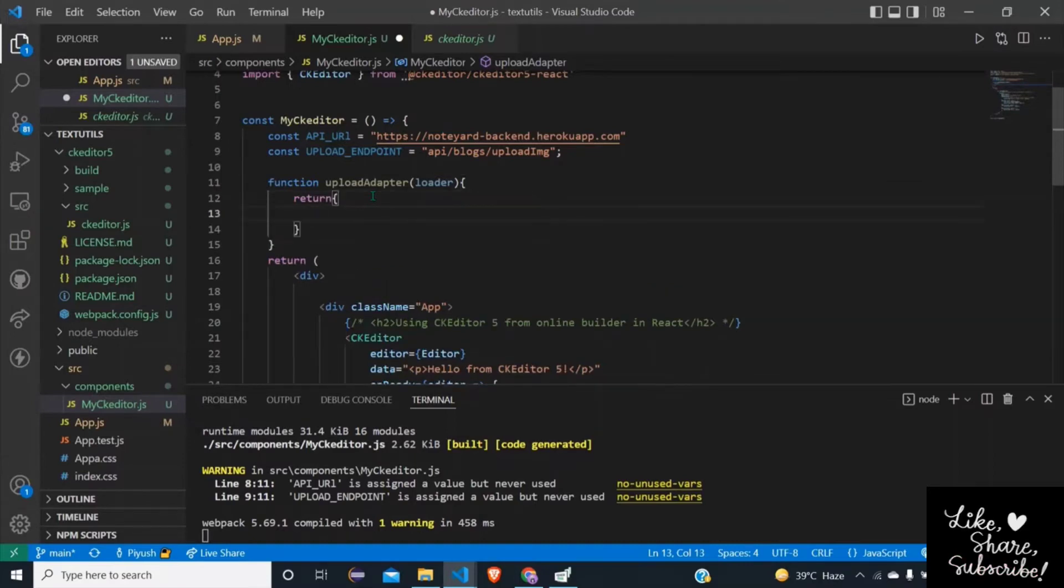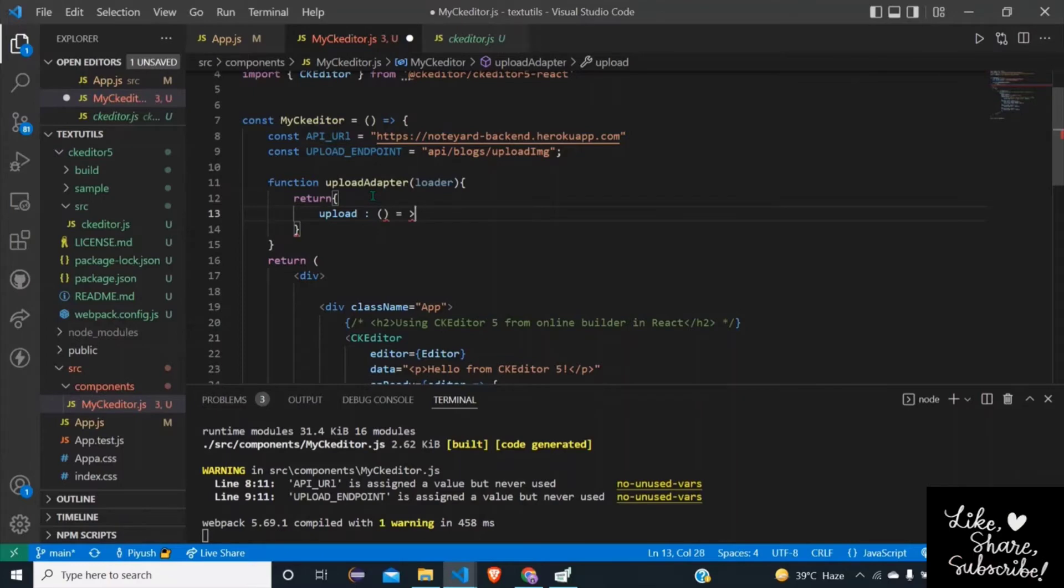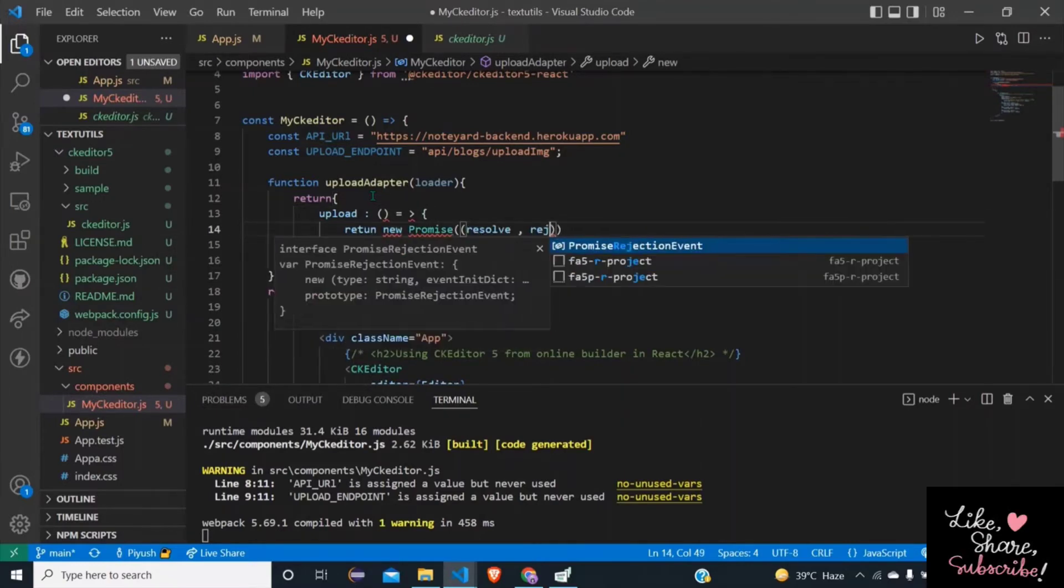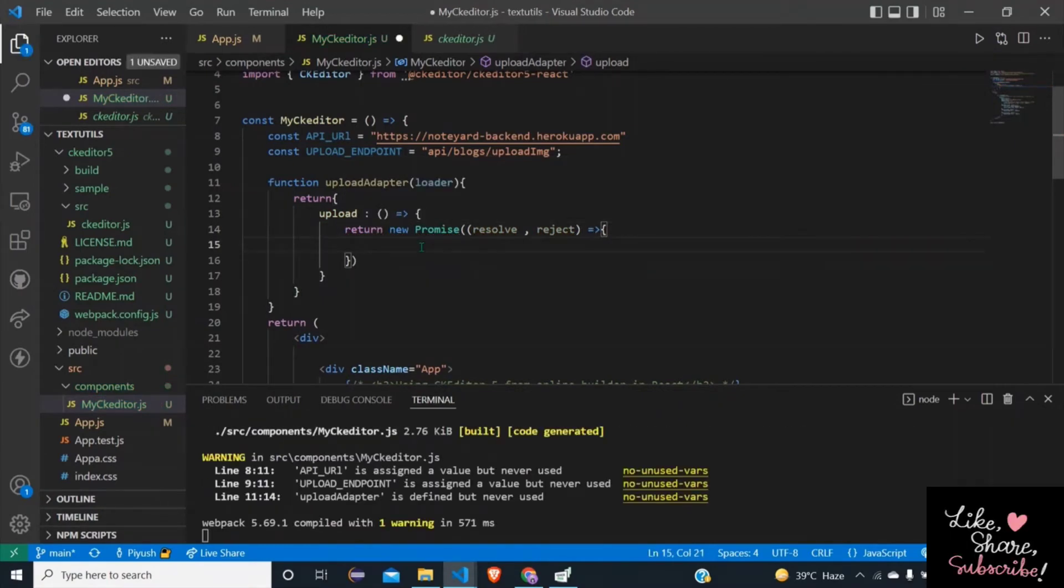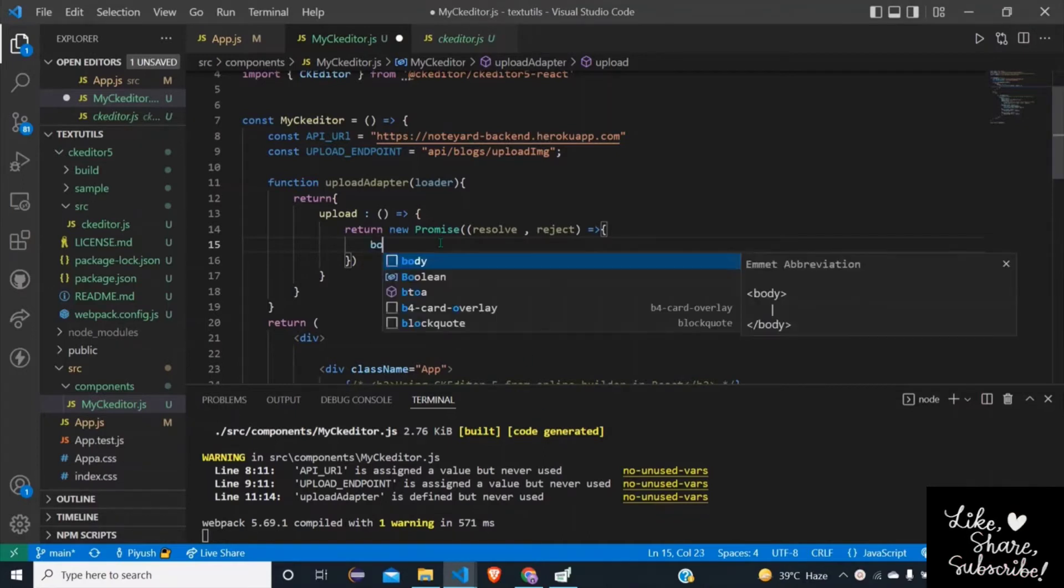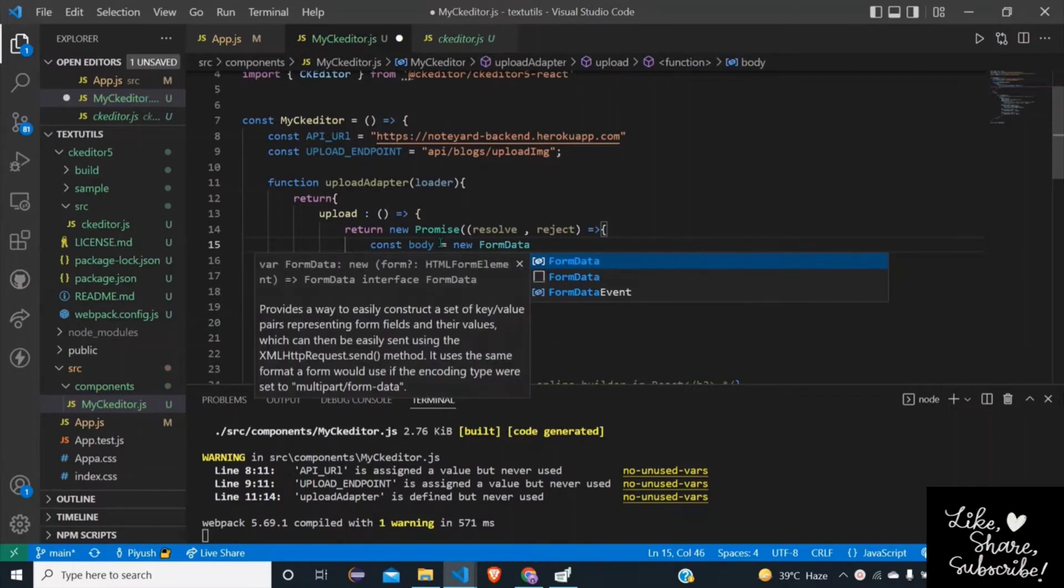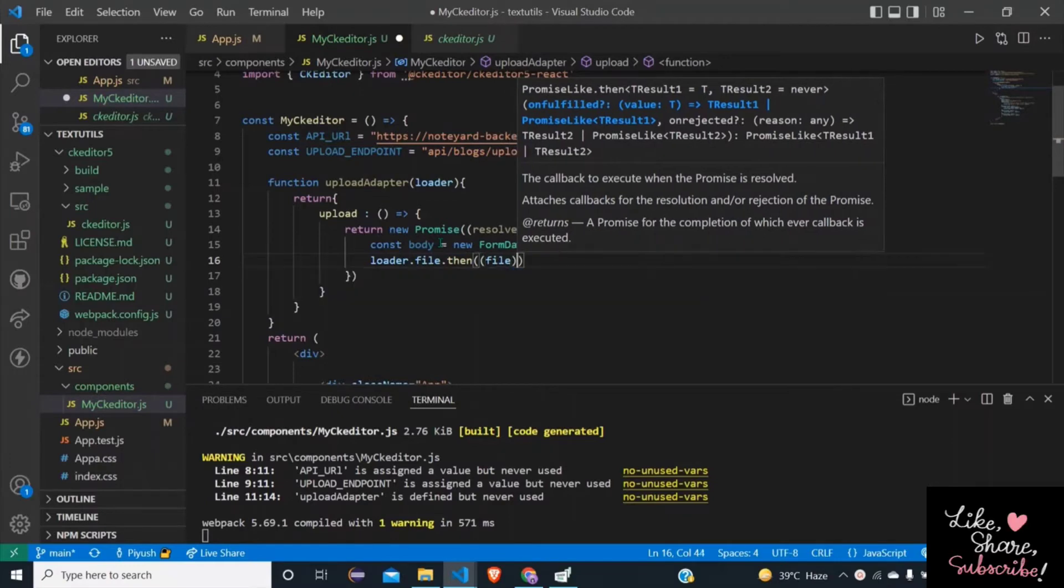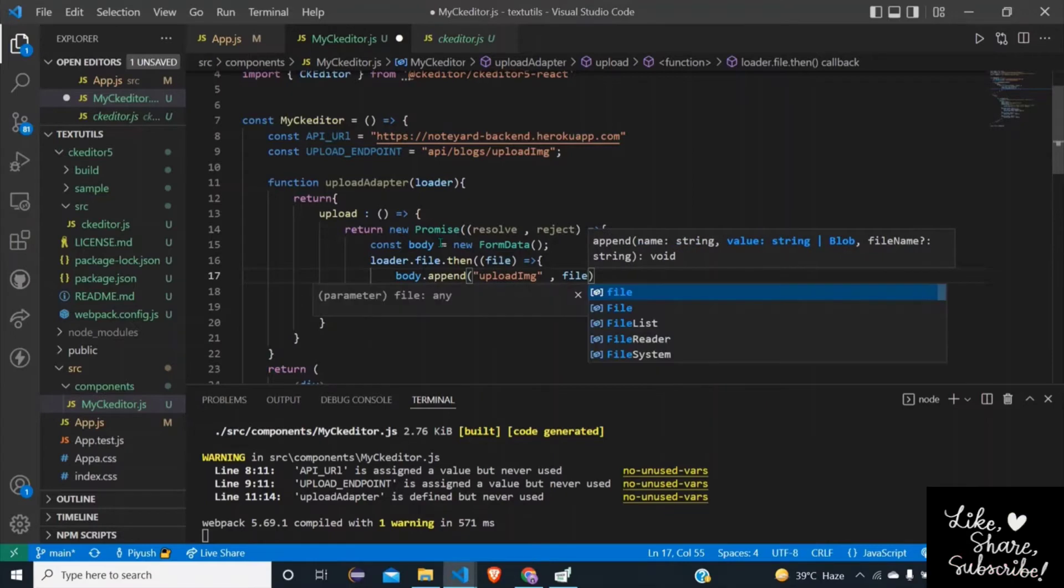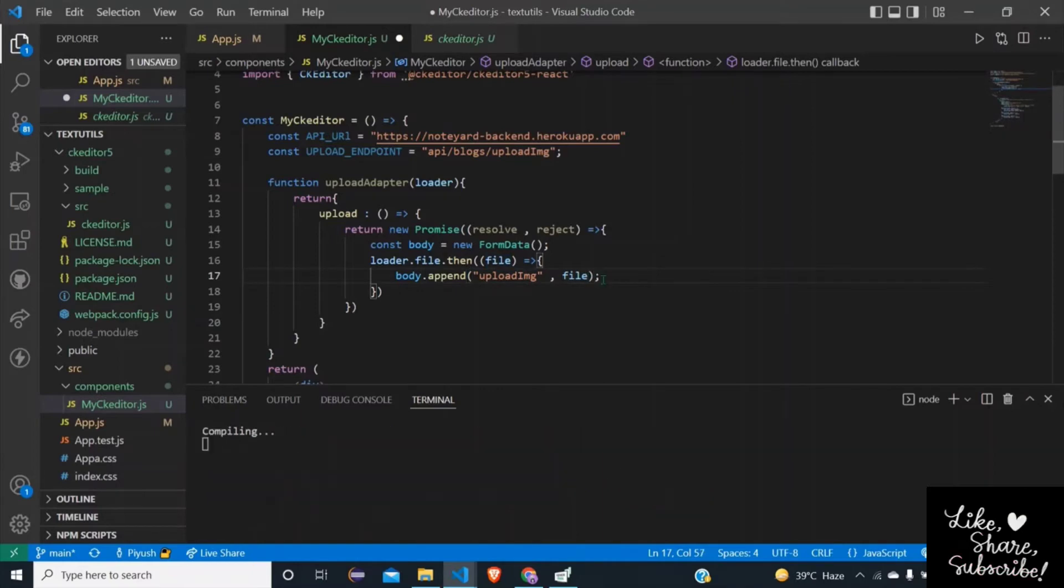This is the function which will call this API and upload the image on this API and catch its response. So return upload arrow function, return new Promise(resolve, reject). We have our API, we need to call this API. First of all we need to create a form: const body equals to new FormData. And in this body, loader.file.then(file) - when the file is selected then body.append('upload_image', file) - attach this image with the upload_image name in the body.